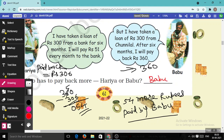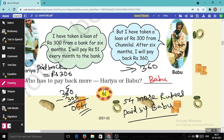Why does this happen? Because Hariya took a loan from a bank, but Babu took a loan from Chunilal, a loan vendor. So the lesson is: do not take a loan from loan vendors — the person who gives the loan will charge you more. Always take a loan from a nationalized bank, where you pay a fixed interest rate, so the payback amount is fixed.